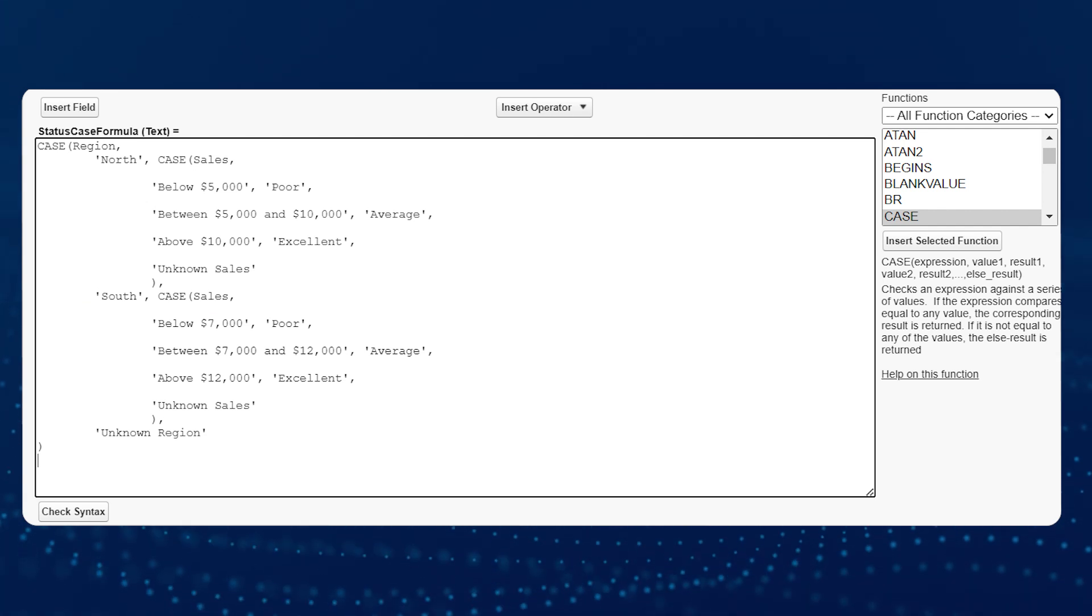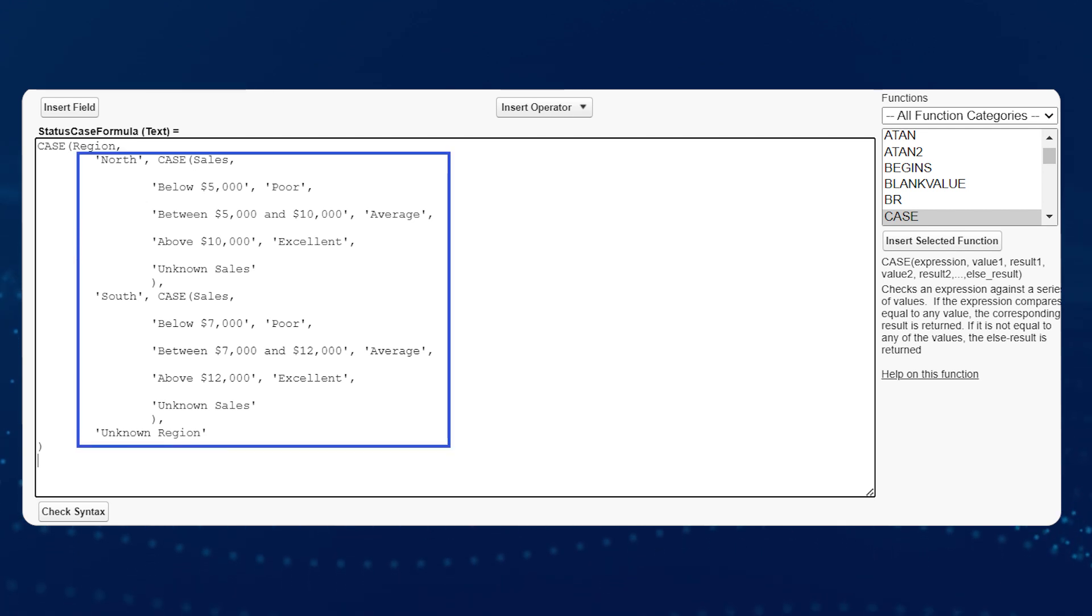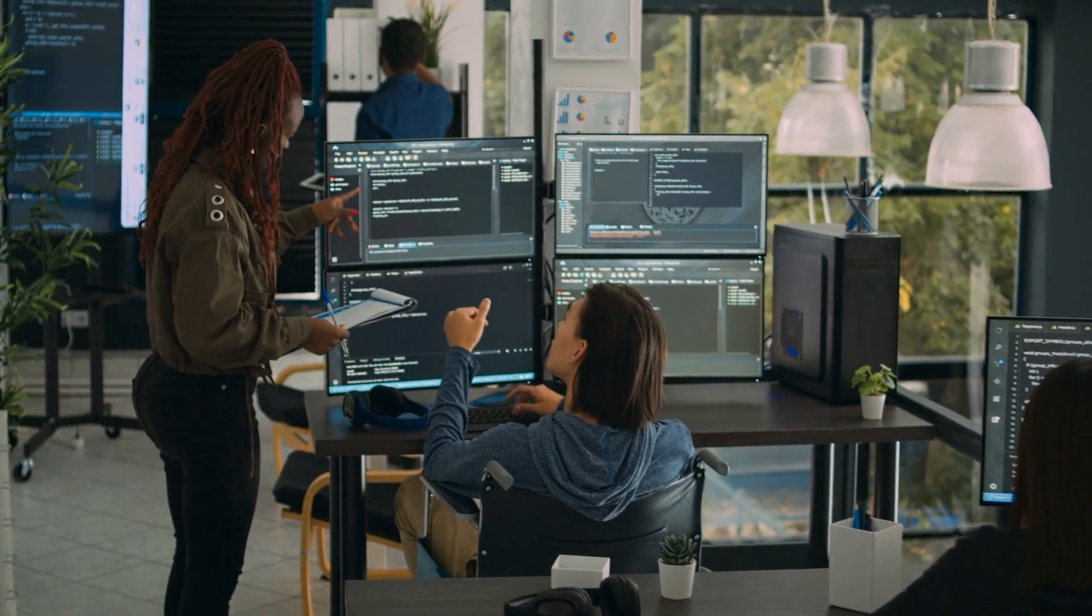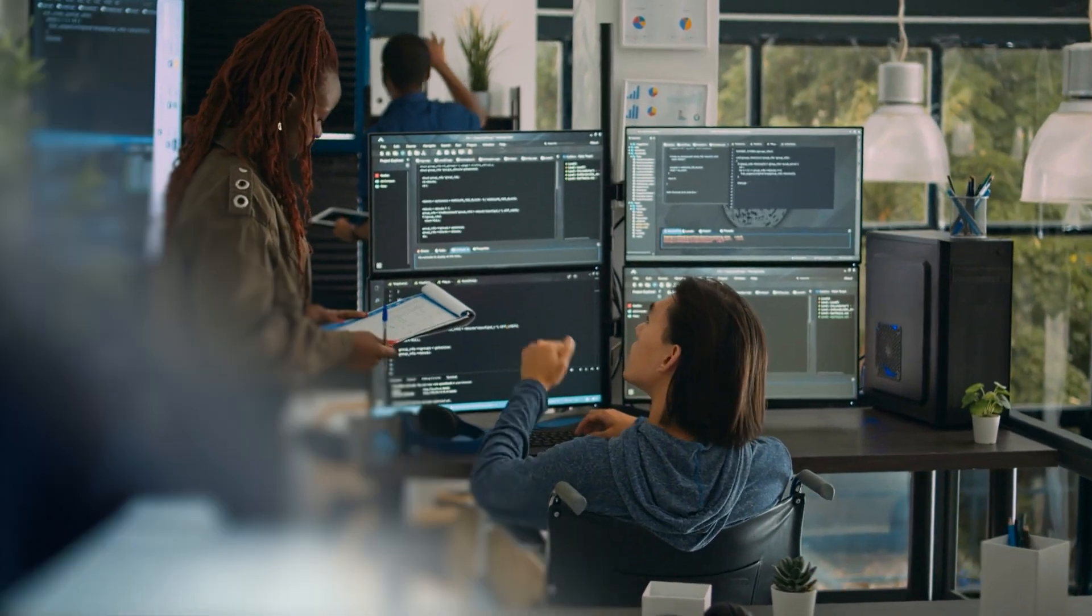This formula evaluates the region and sales fields and provides a performance rating for each region based on sales. Salesforce case formulas are very versatile and can be used in many different industries and business areas. Here are just a few examples.